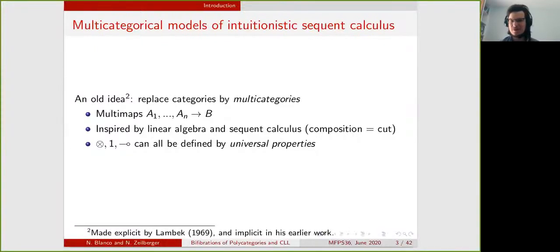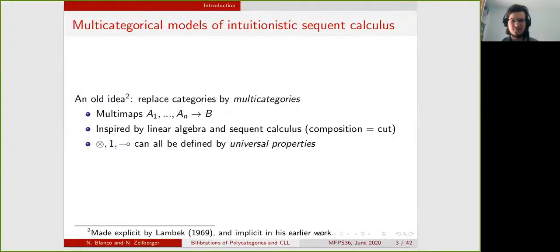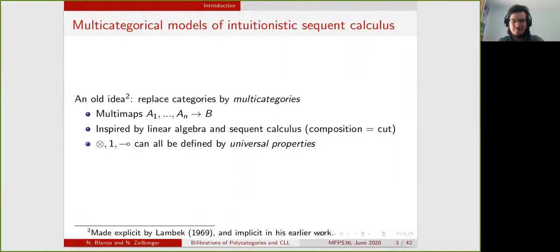Using these multi-categories to represent sequent calculus is inspired on one hand by the notion of multi-linear map in linear algebra, and on the other hand by the intuitionistic sequent calculus. Using this interpretation we can define the connectives by universal property instead of defining them by structure.